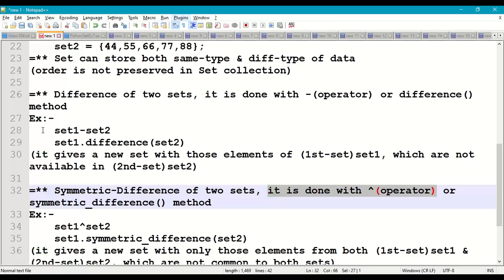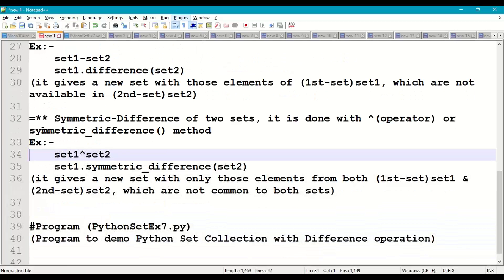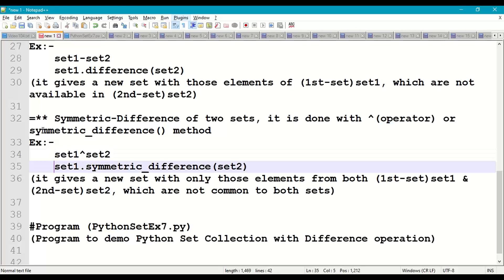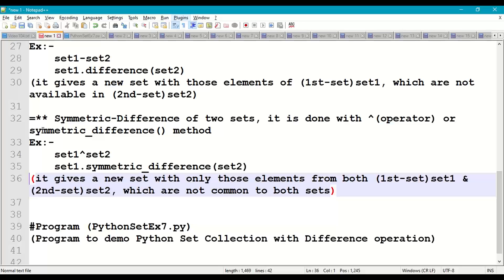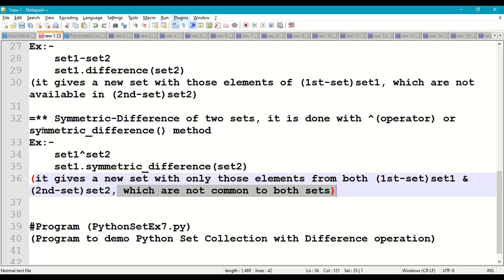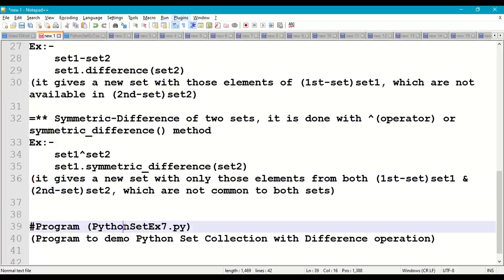We also have symmetric difference of two sets, done with the bitwise XOR operator (the caret/cap symbol) or the symmetric_difference method. For example: set1 ^ set2, or set1.symmetric_difference(set2). This operation gives a new set with only those elements from both sets that are not common to both — excluding the common elements.